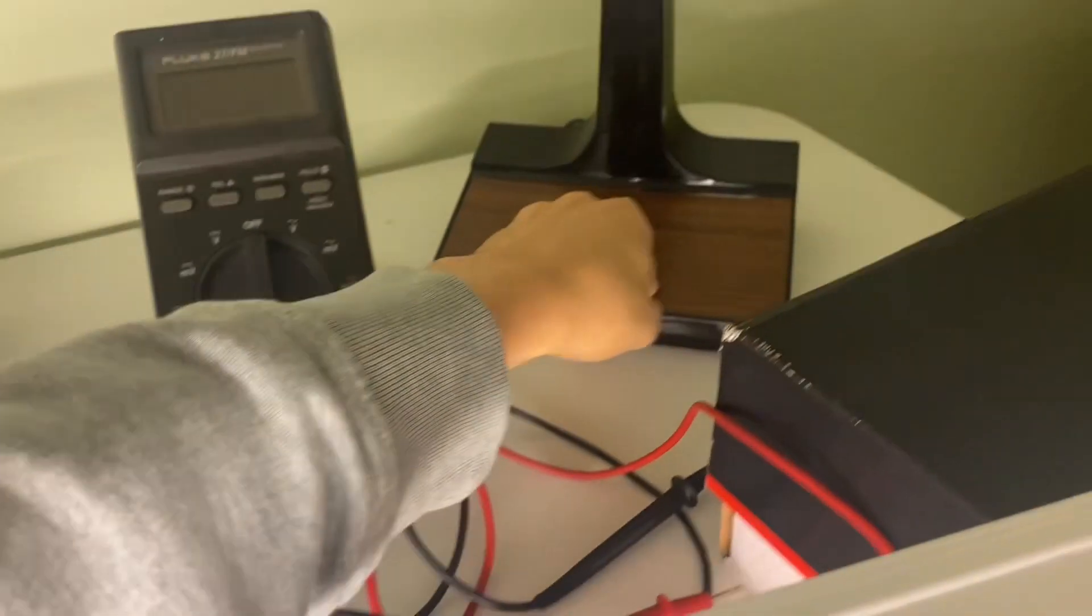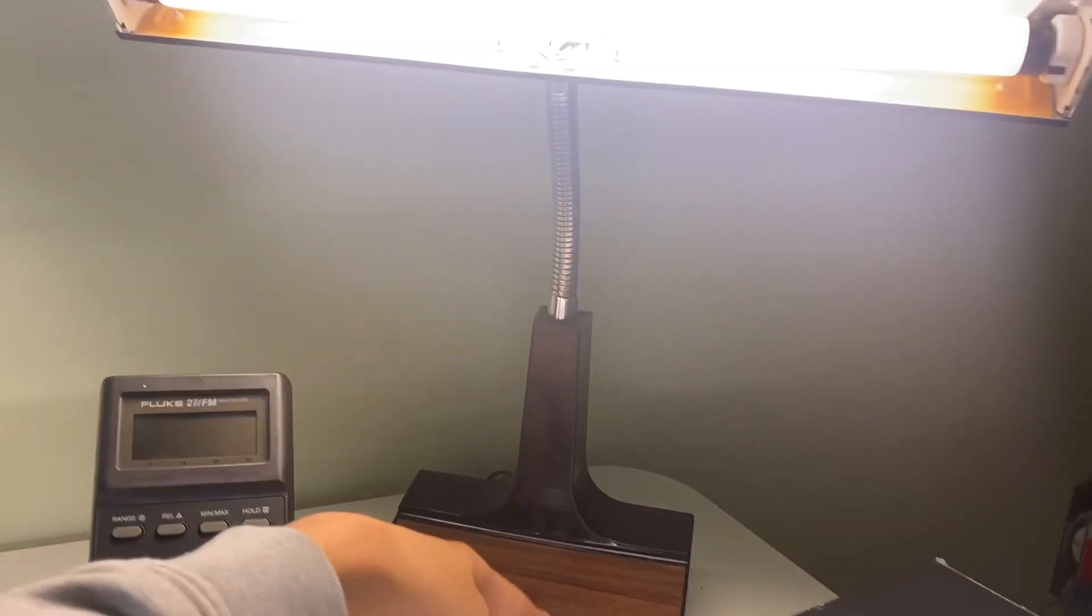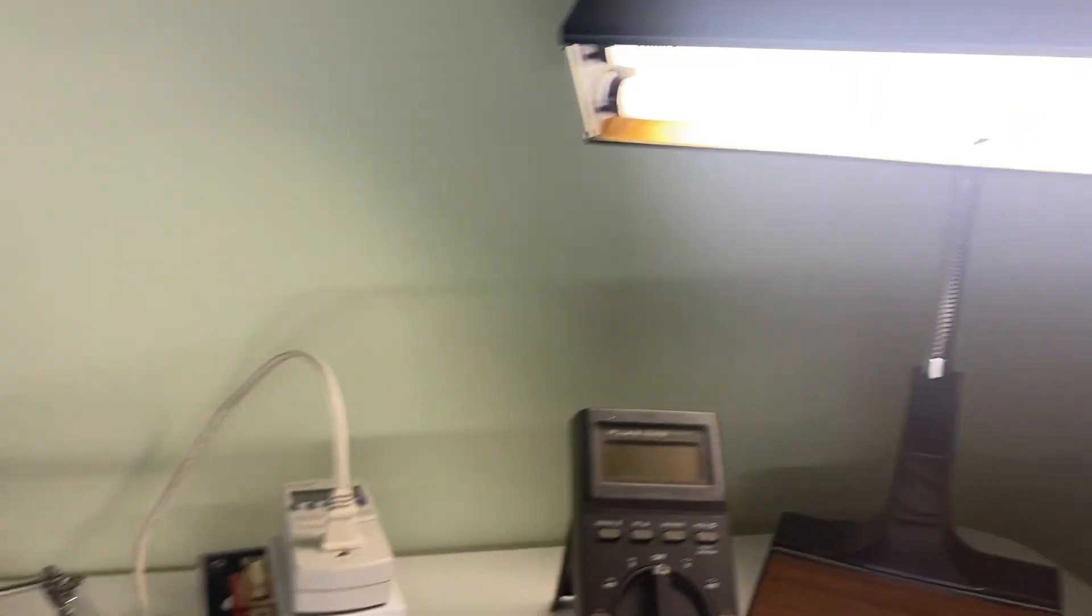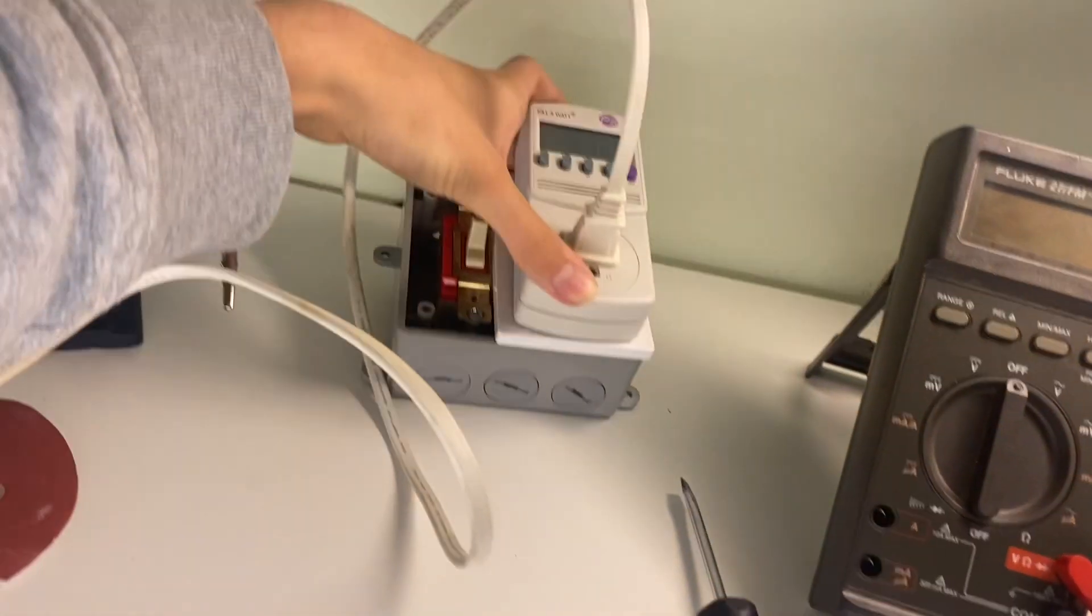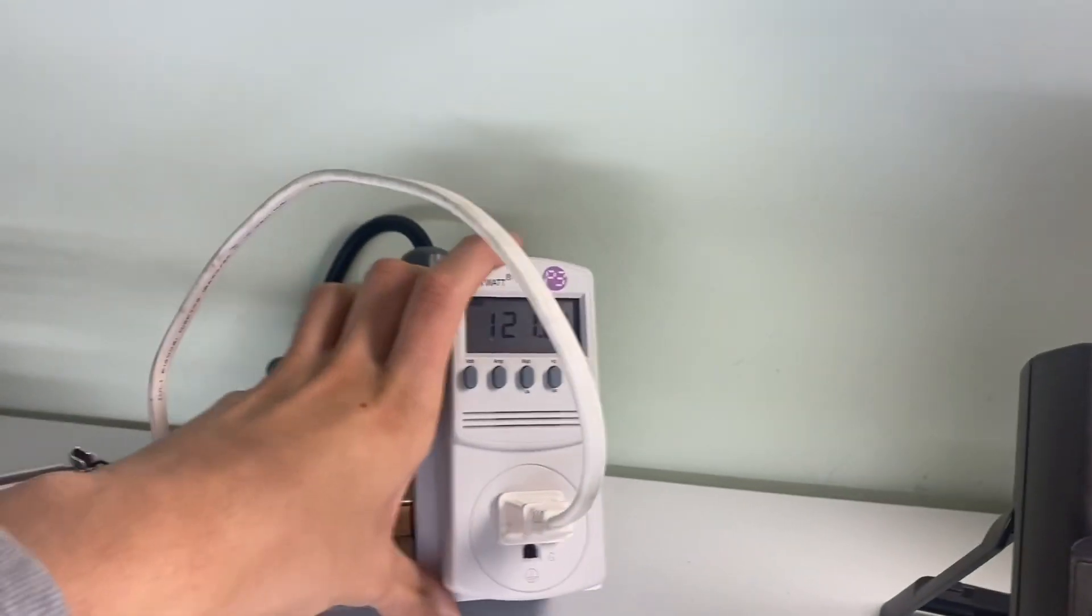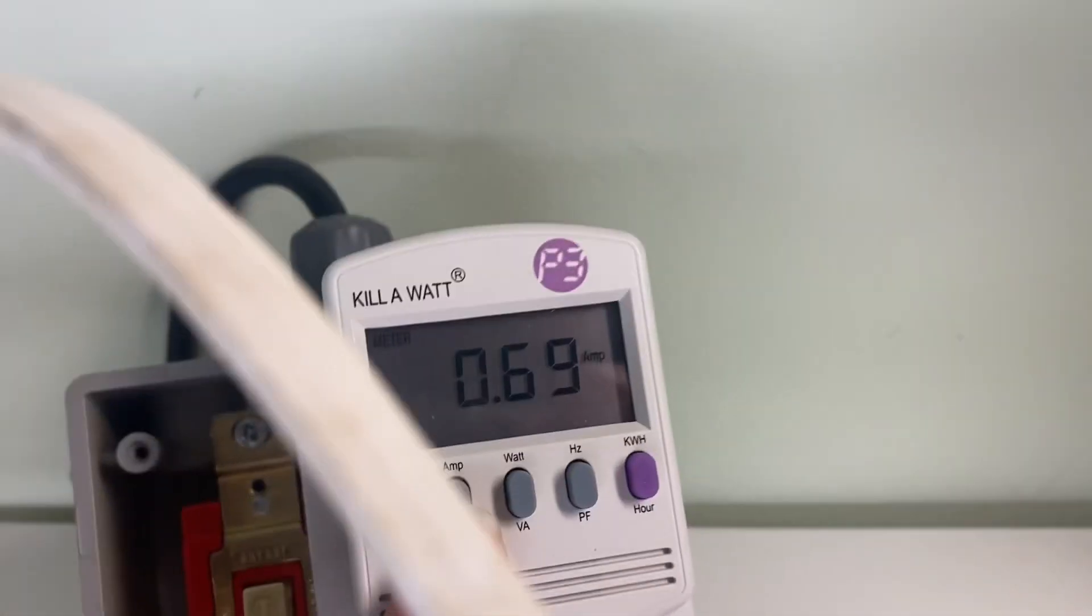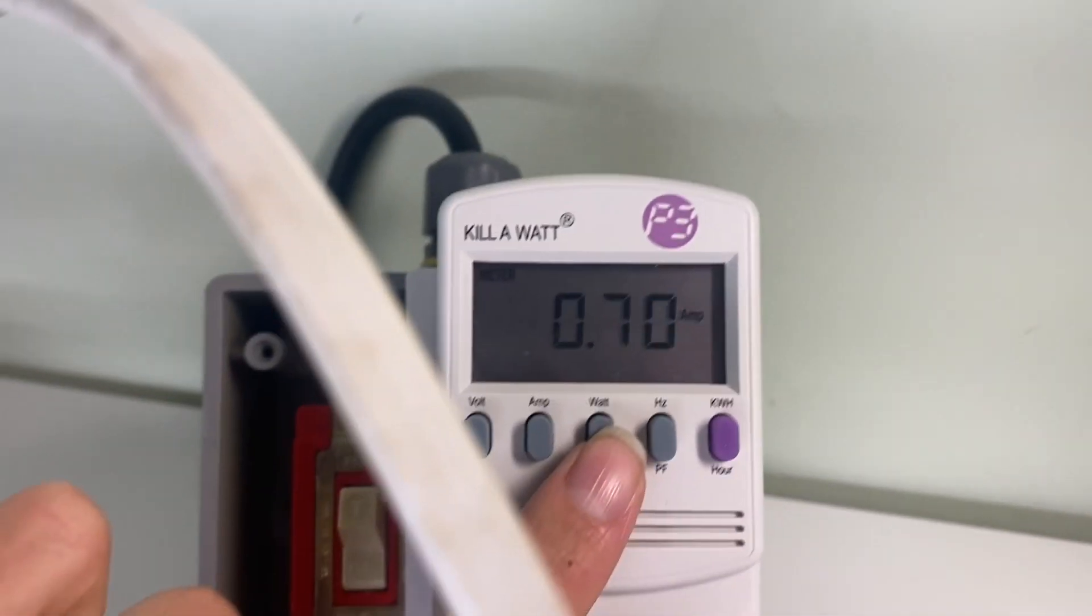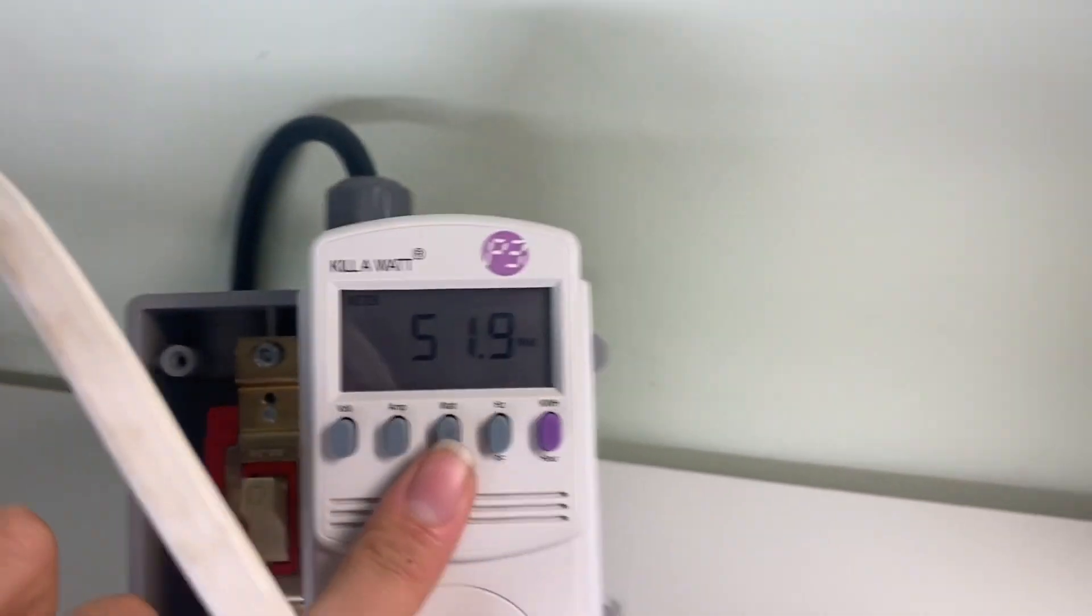It's still not bright in here. Even two 15-watt fixtures is brighter than this. Okay, so what have we got? 121.6 volts, 0.69 amps, 51 watts? That's nothing.